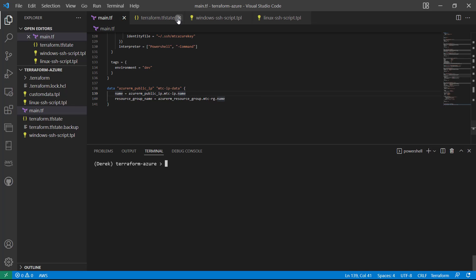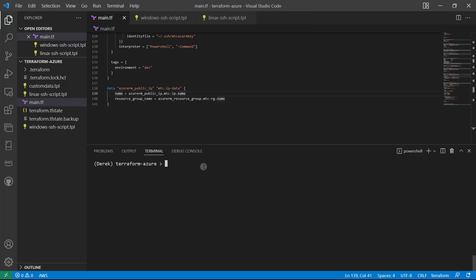Now let's see what this looks like in our state. We actually don't need to apply again because this data source is not a resource—it doesn't need to be applied. All we need to do is a refresh. We're still going to use the apply keyword, but we're not going to actually apply anything to Azure.